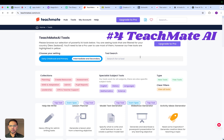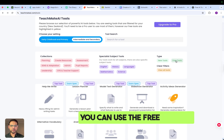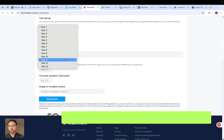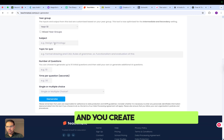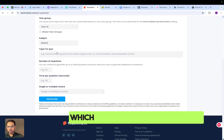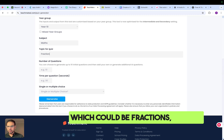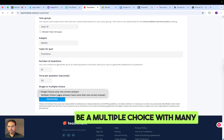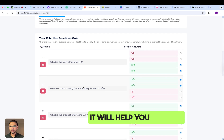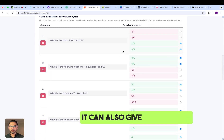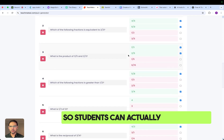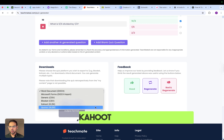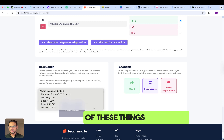Next is Teachmate. Once you've signed in, click on the free version, then click on the quiz generator. You choose your year group and create a topic — for example, fractions — set the number of questions to 10 and 30 seconds per question, with multiple choice and multiple answers. Click generate and it will create a fractions quiz with options and answers provided. You can then download it as a quiz for Kahoot or other platforms.